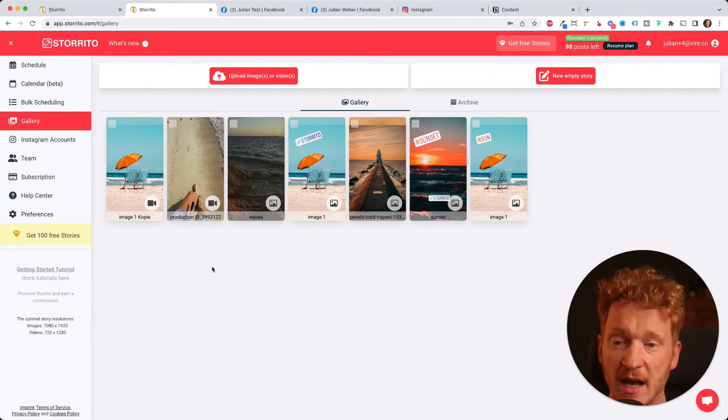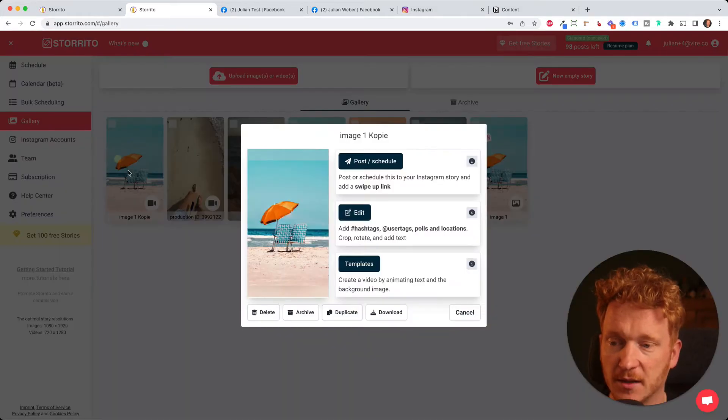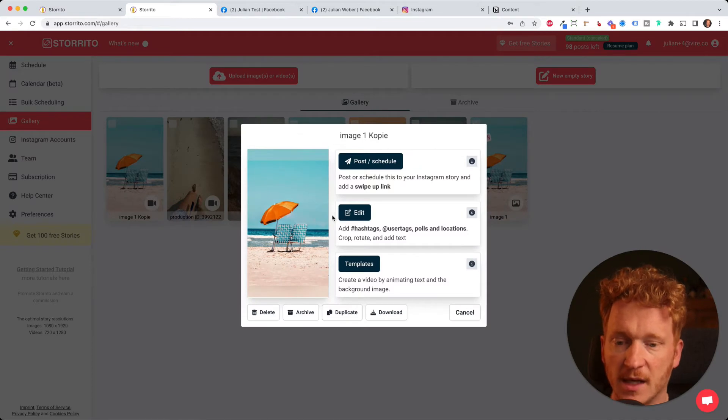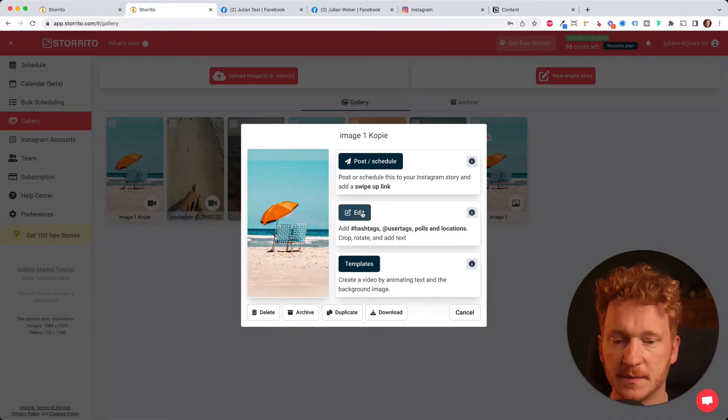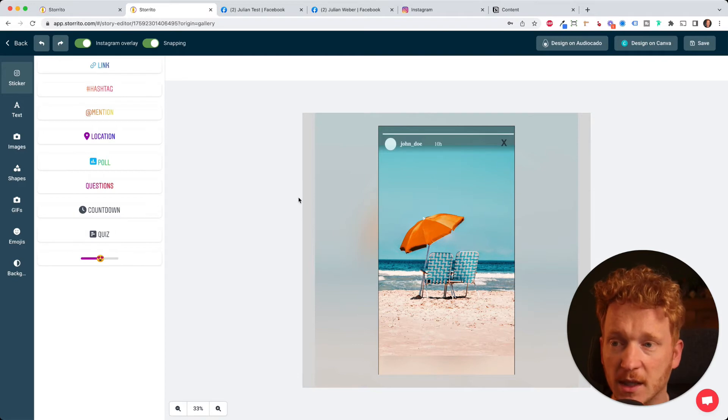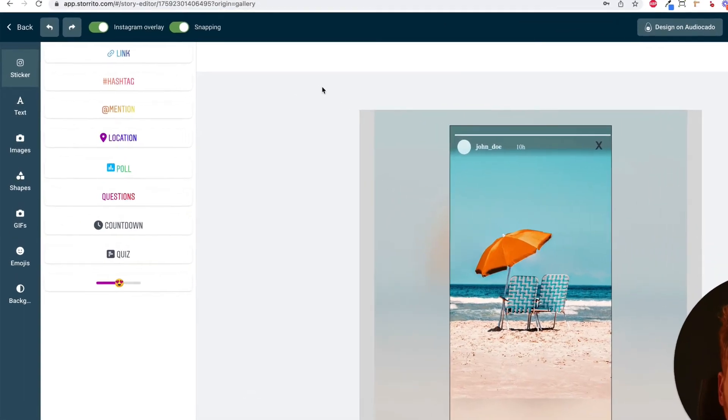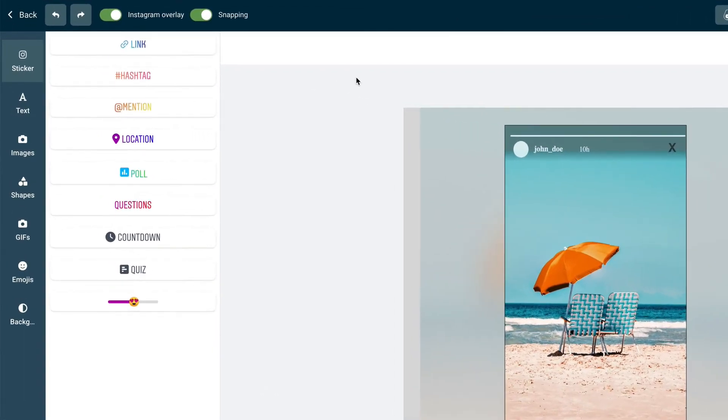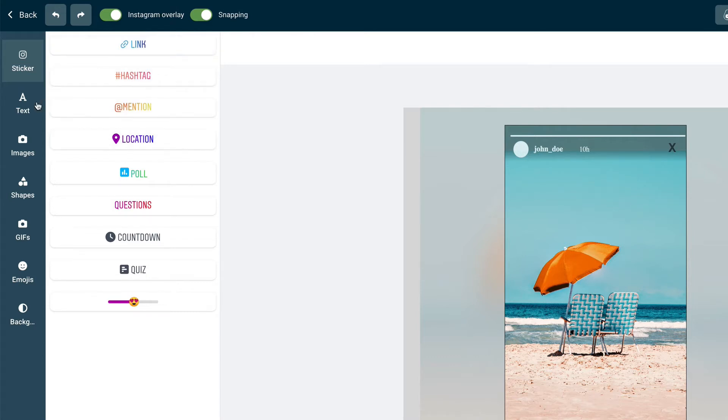Once you've uploaded your pictures you can simply click on it and then you can click on edit and the editor of Storrito will open. And here you can add all stickers which you normally also have on Instagram like the link sticker, hashtags, mentions, location and so on.